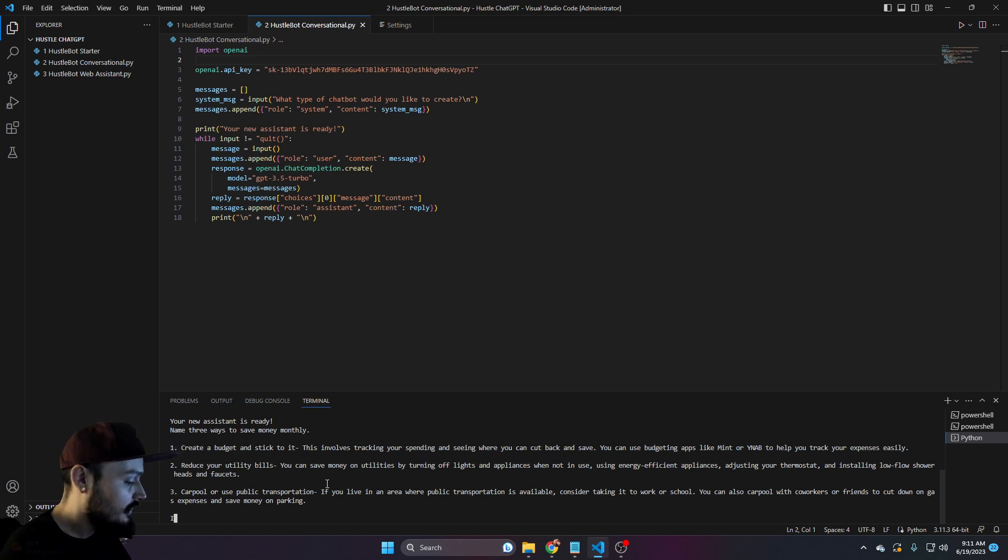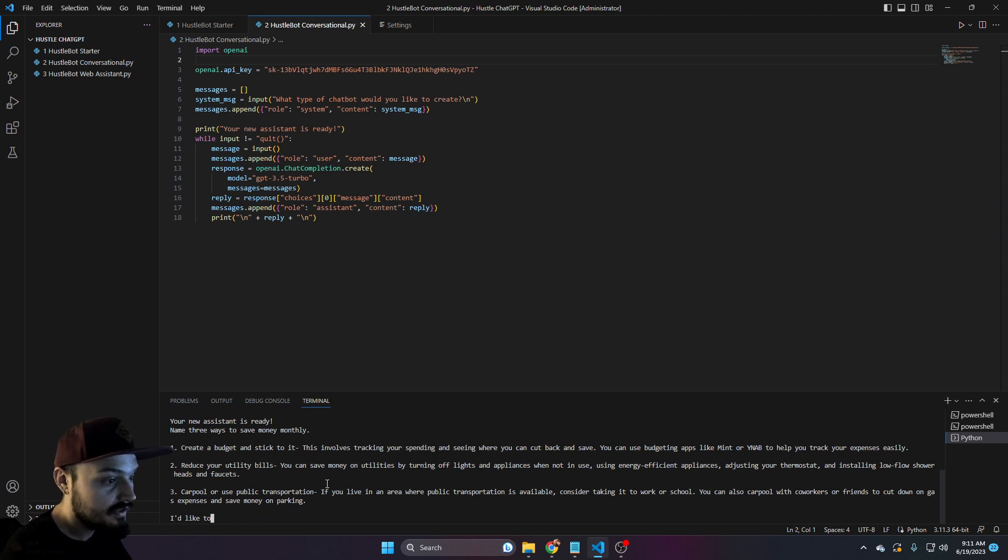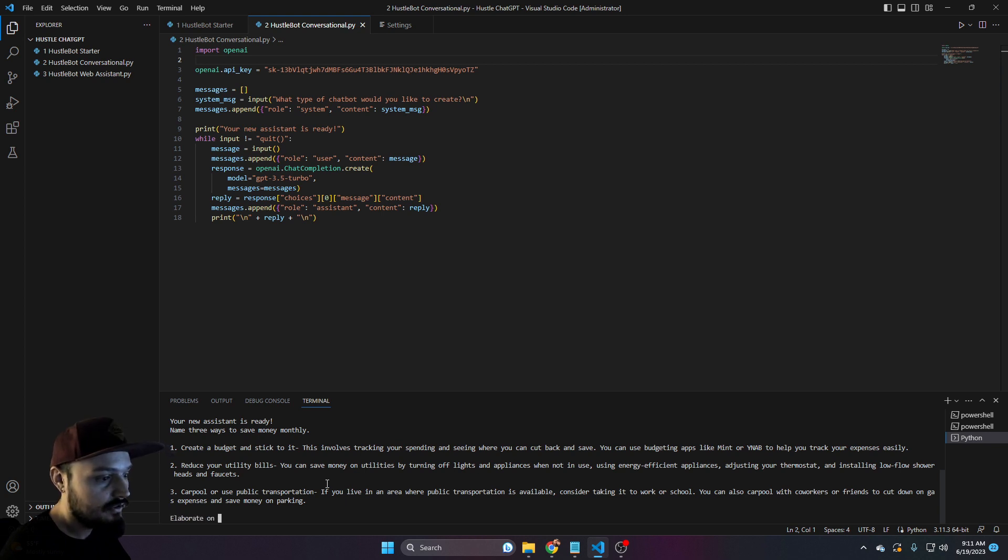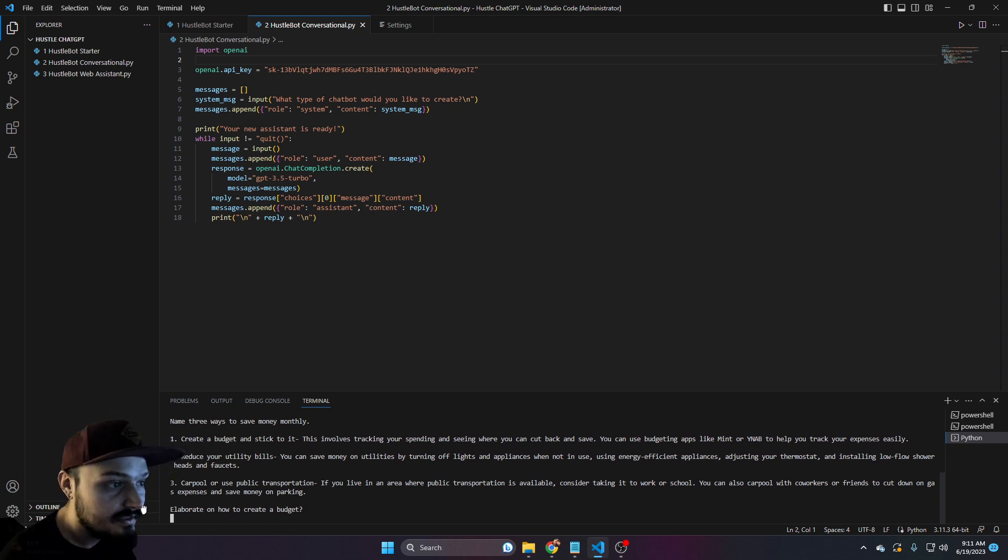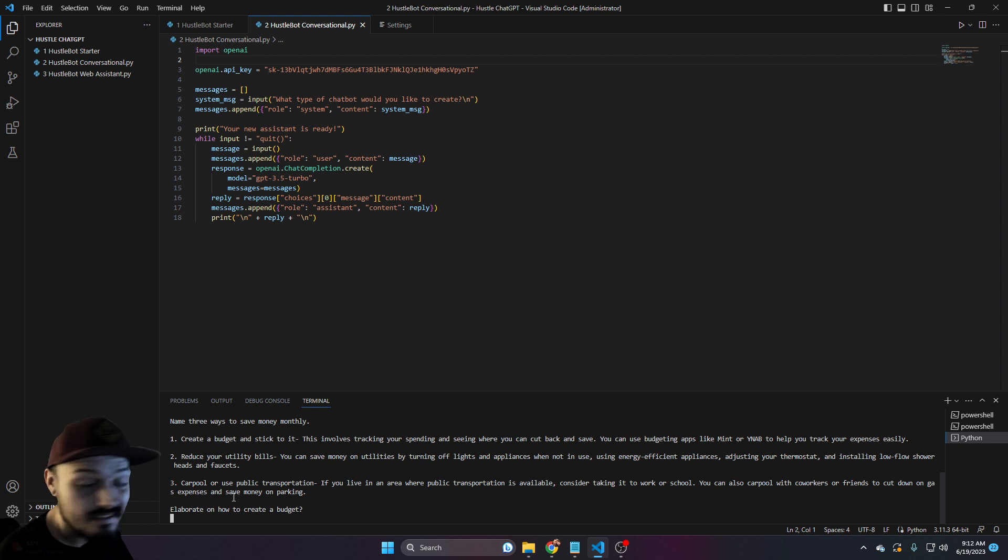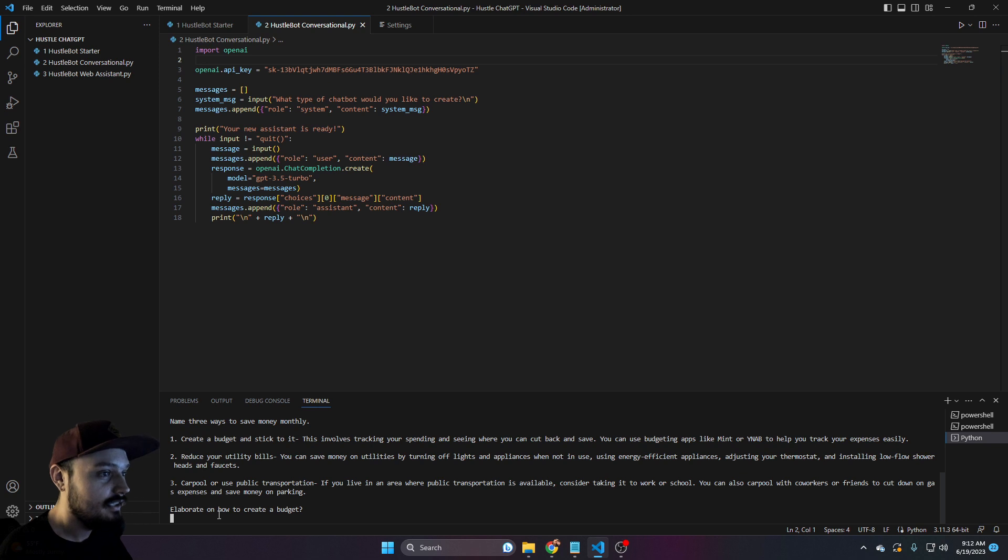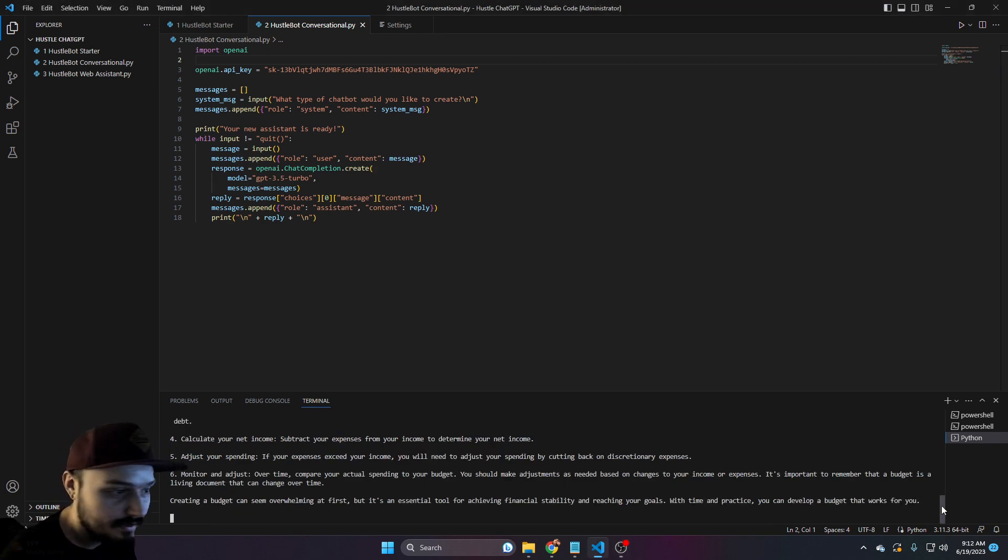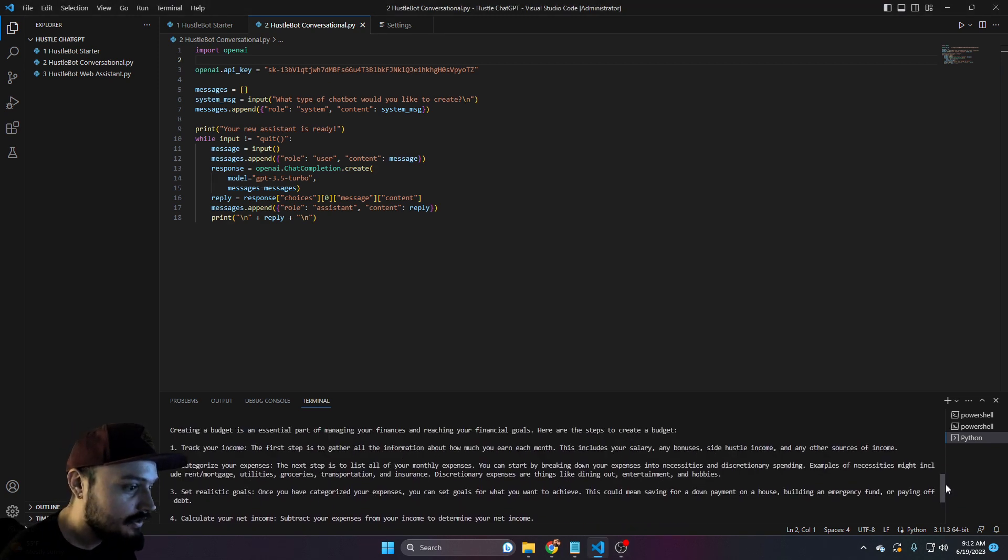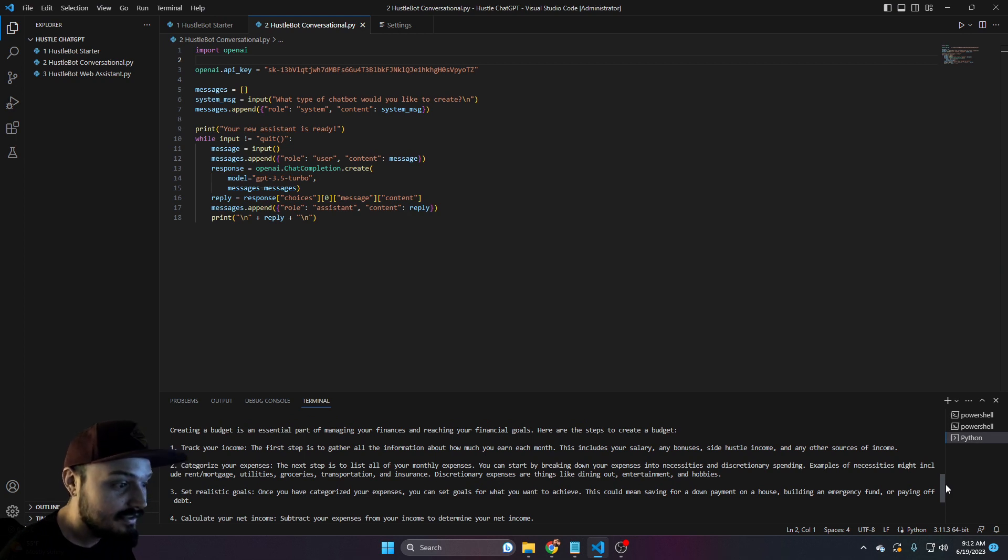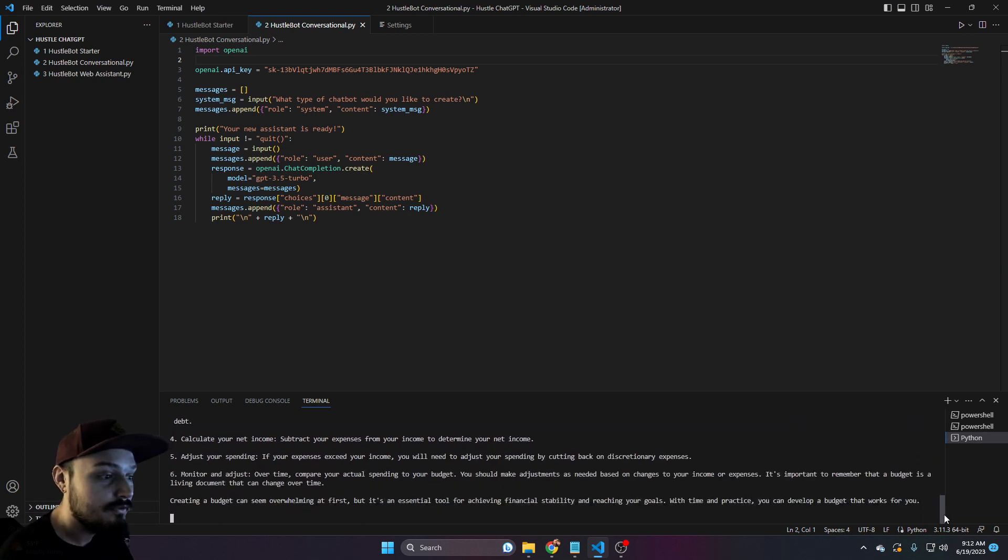We could say, let's elaborate on how to create a budget. We'll give this a second to think, much like ChatGPT. It takes a second, but we will get there. And here we go. It seems to have given us six more steps: Track your income, categorize expenses, set realistic goals, so on and so forth.